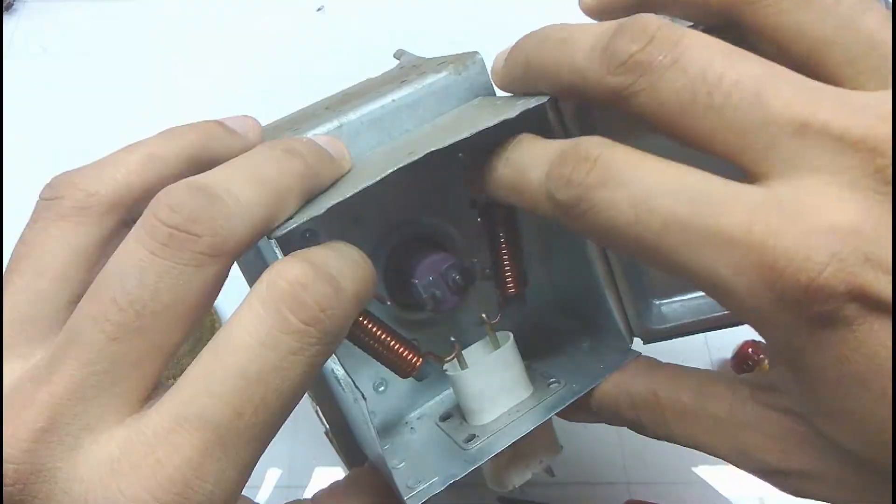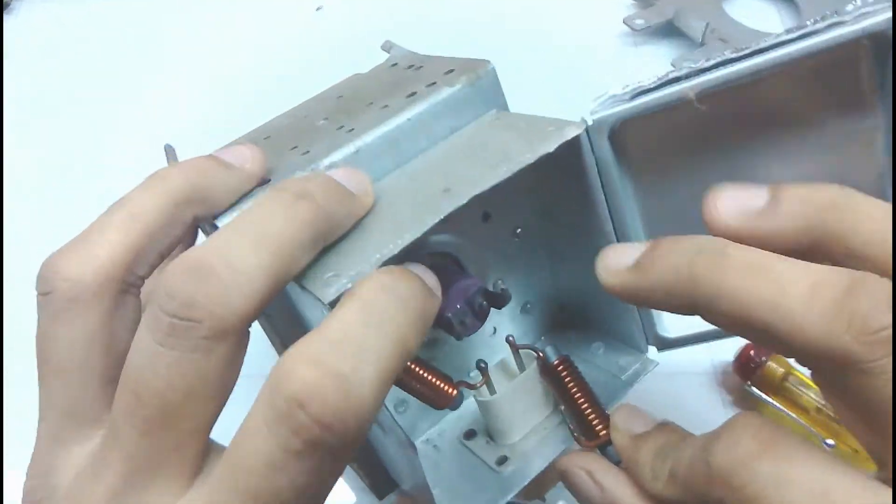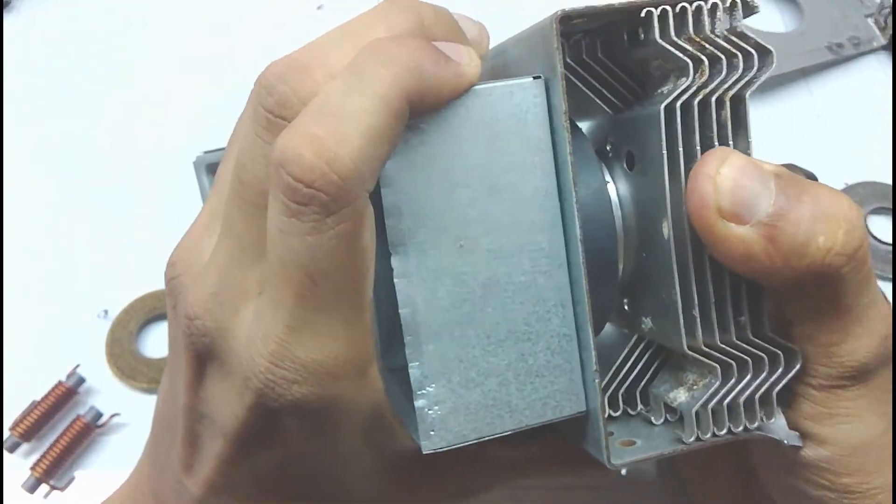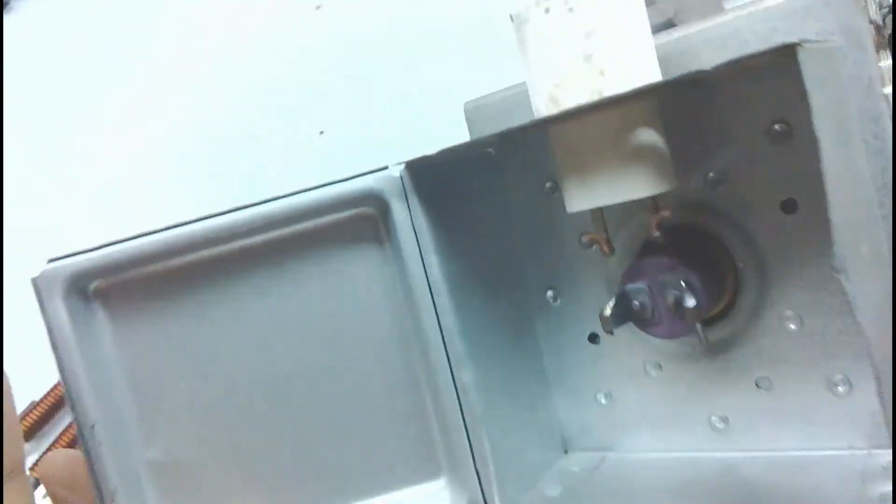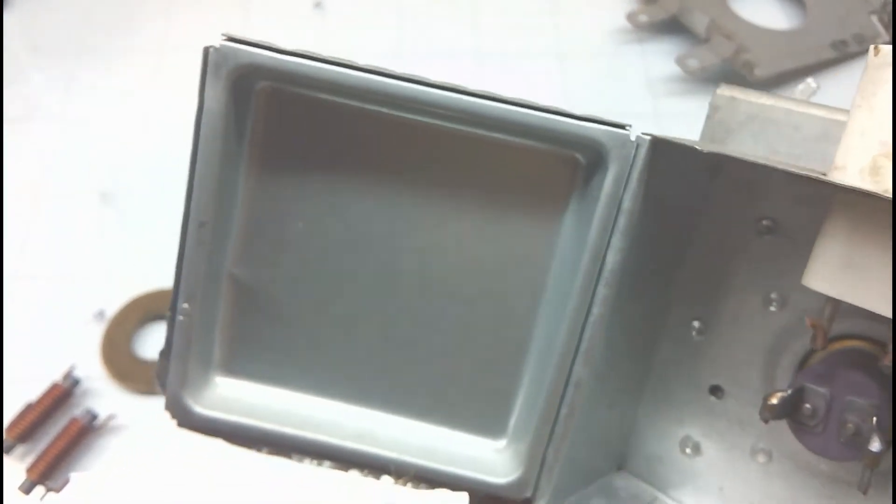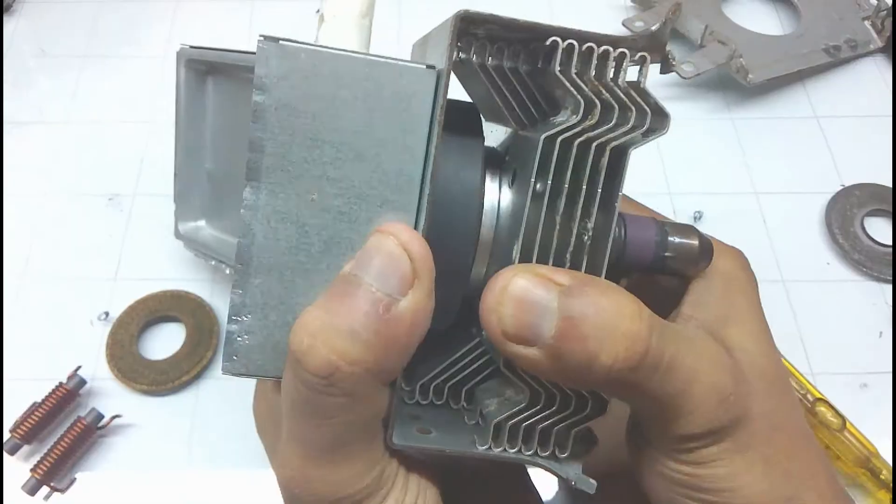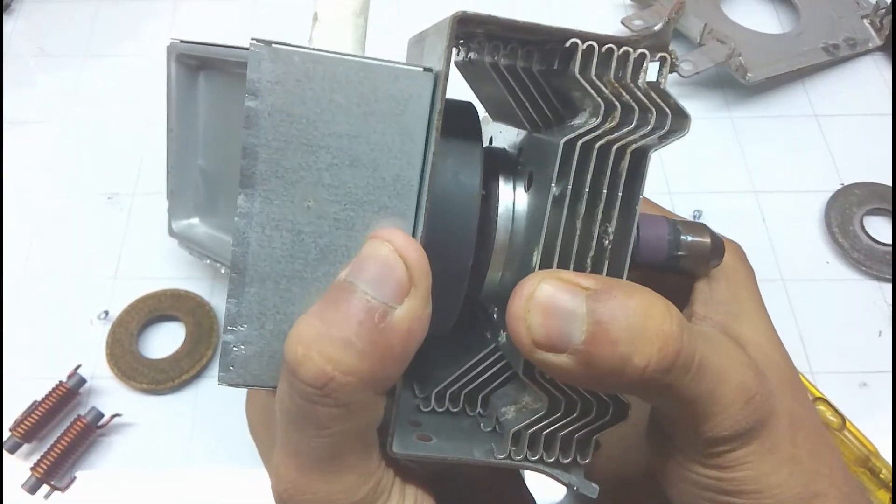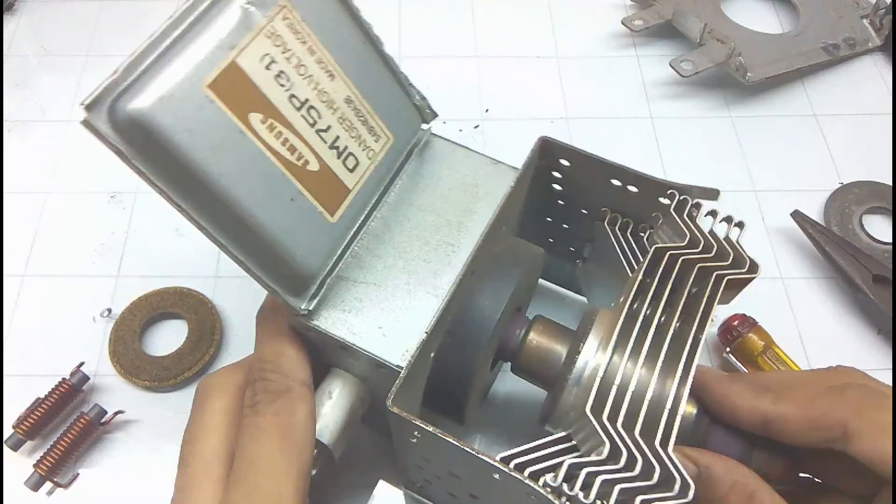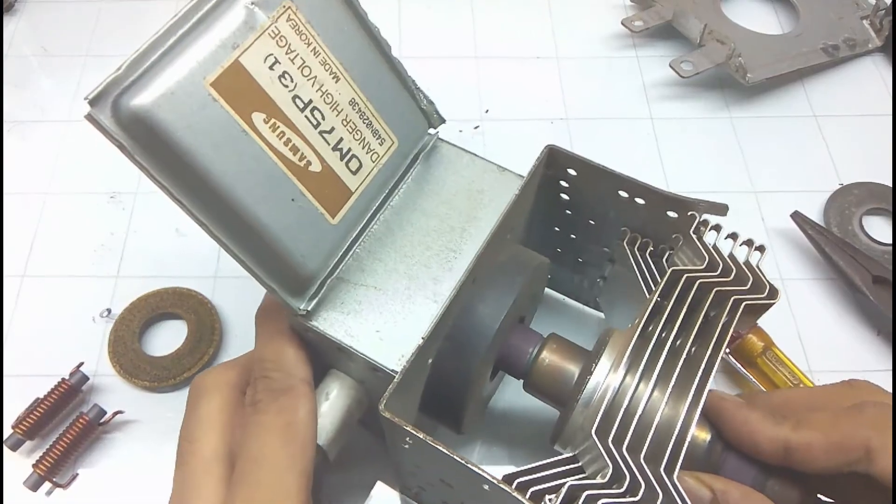This should release the wave generator tube and the only thing that's holding it together is the magnetic field. Just give it a slight tug and it should pop out and you will get the second magnet.